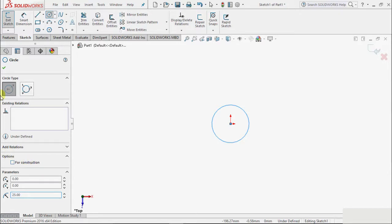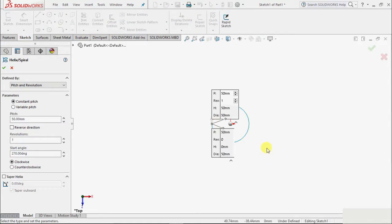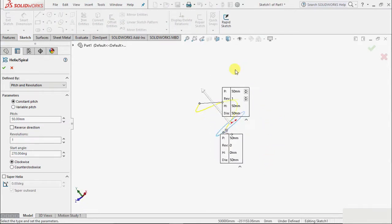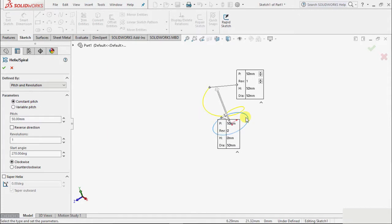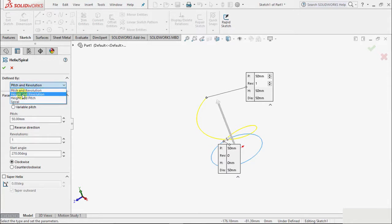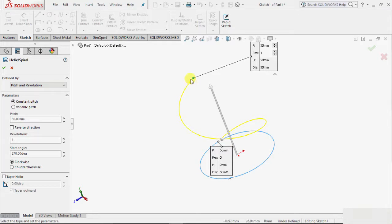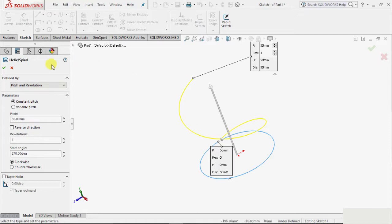The parameters have some options: pitch and revolution, height and revolution, then pitch and spiral. So what is pitch? Pitch is the distance between two consecutive turns of a spiral. So pitch is the distance between, suppose, this point to this end point - two consecutive points of a turn. That is pitch.